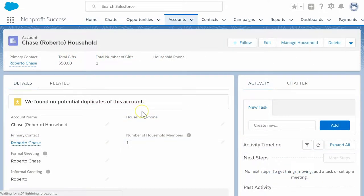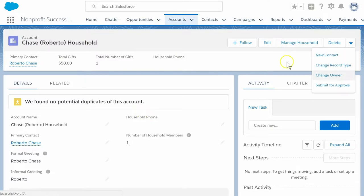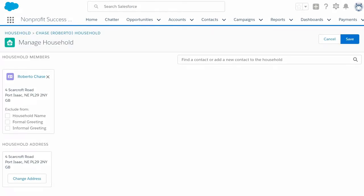Let's add Jasmine Holtz, an existing contact, to the same household. Select the manage household button. This brings us to the manage household screen.